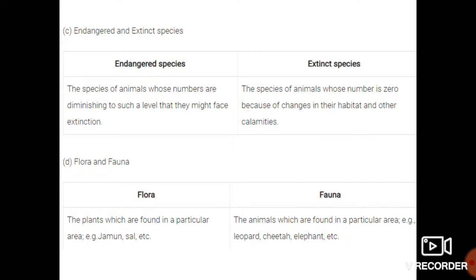The next term is flora and fauna. Consider a particular place — all the plants present in that area are called flora, and all the animals present in that same area are called fauna.